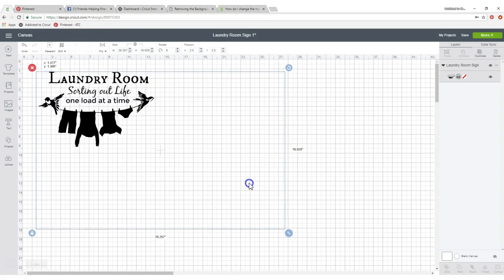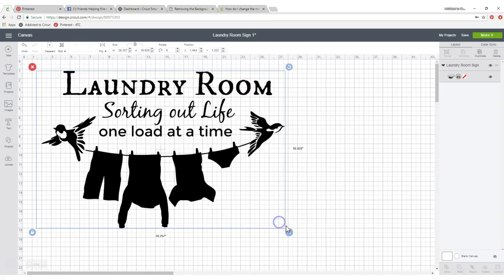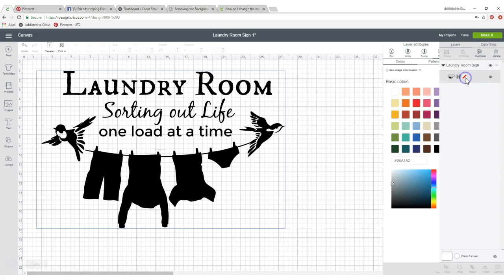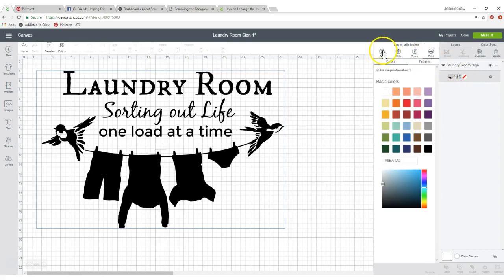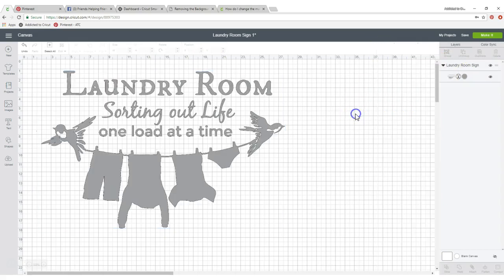Now it's ready to be cut. Just remember to come up here and change this red line to cut. Now it really is ready to cut.